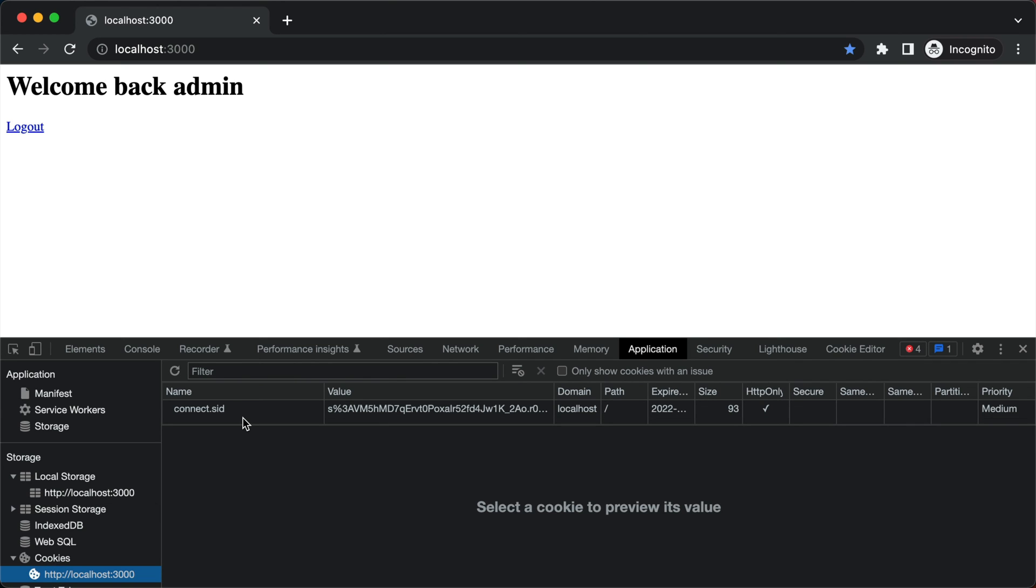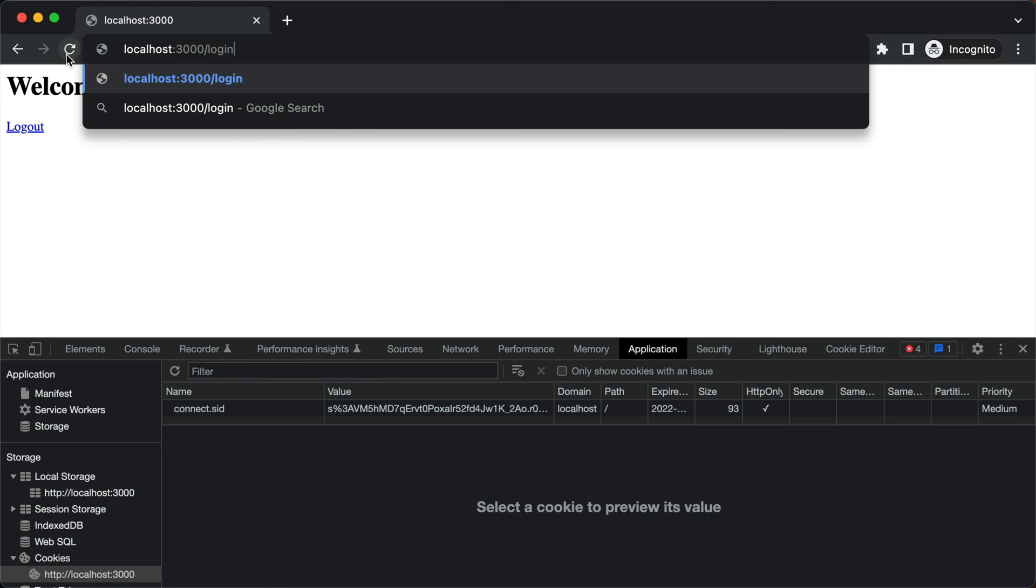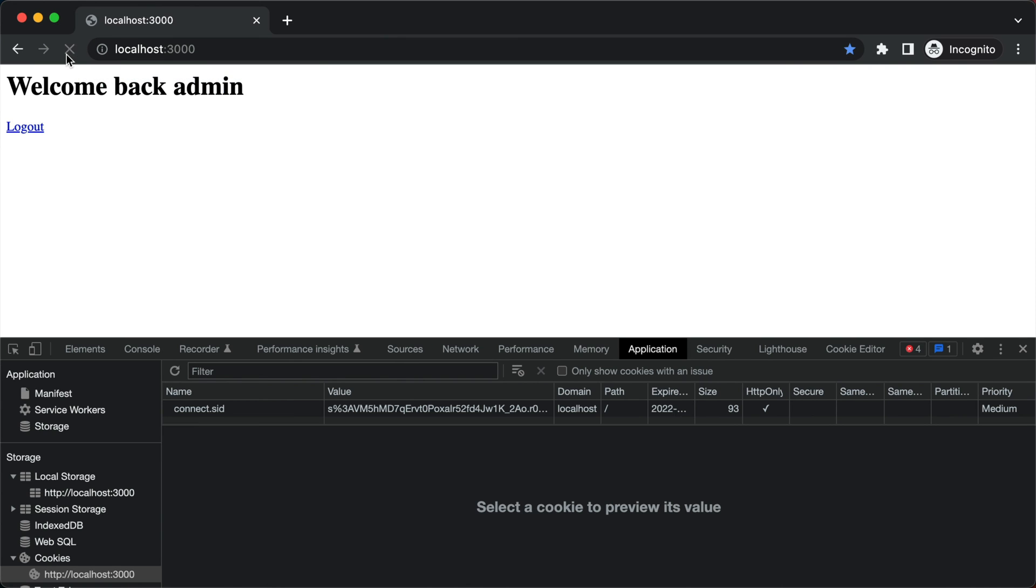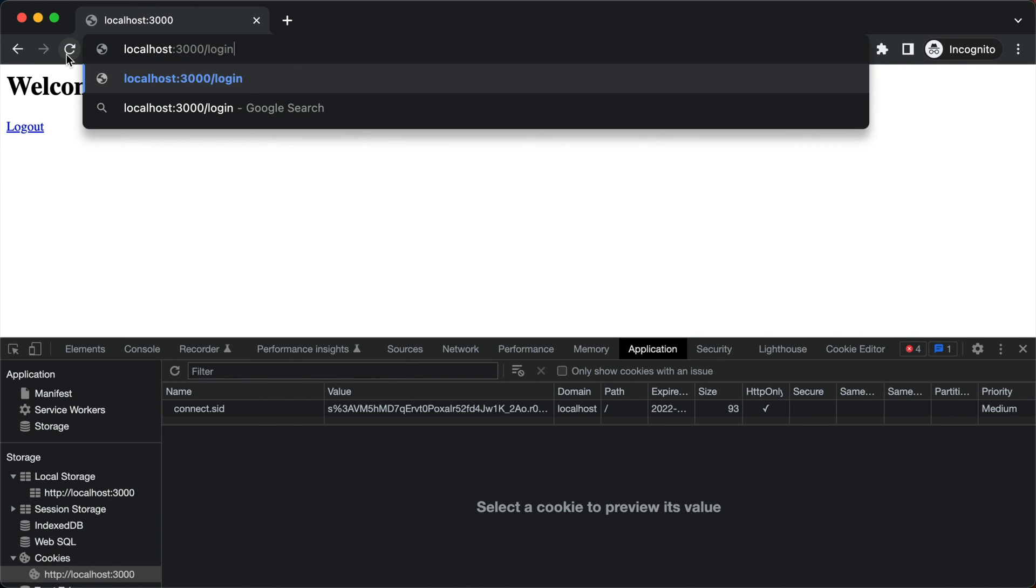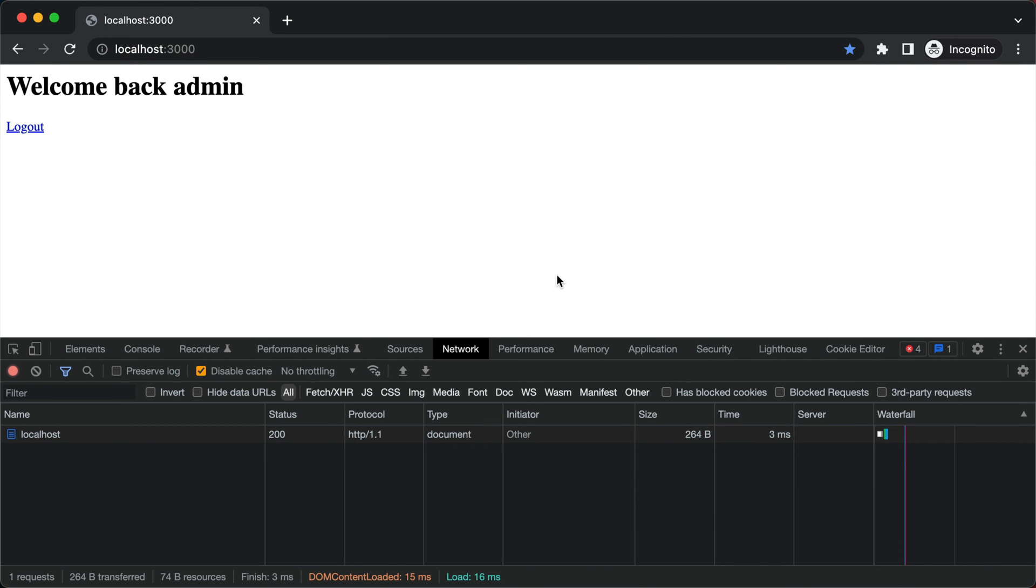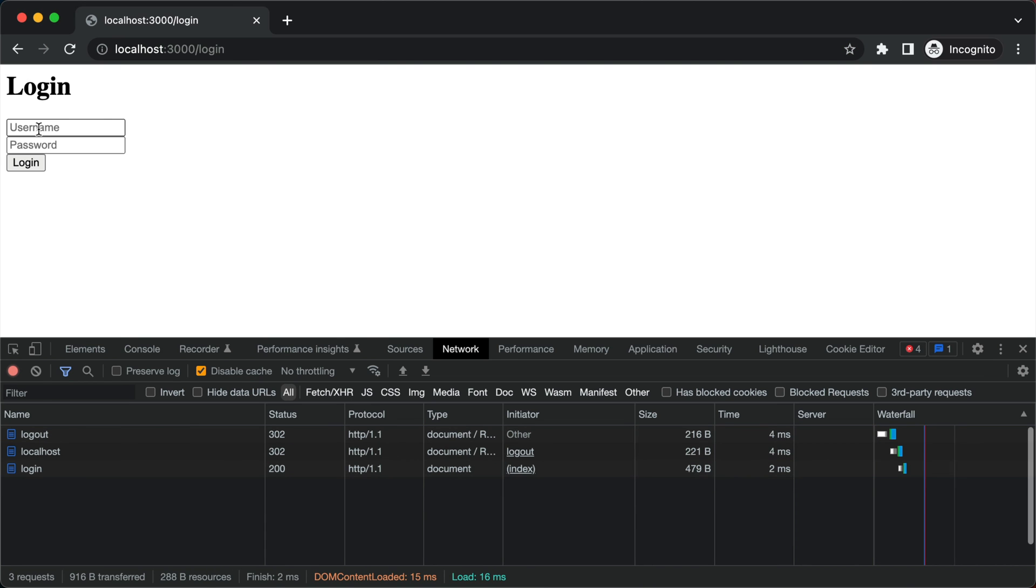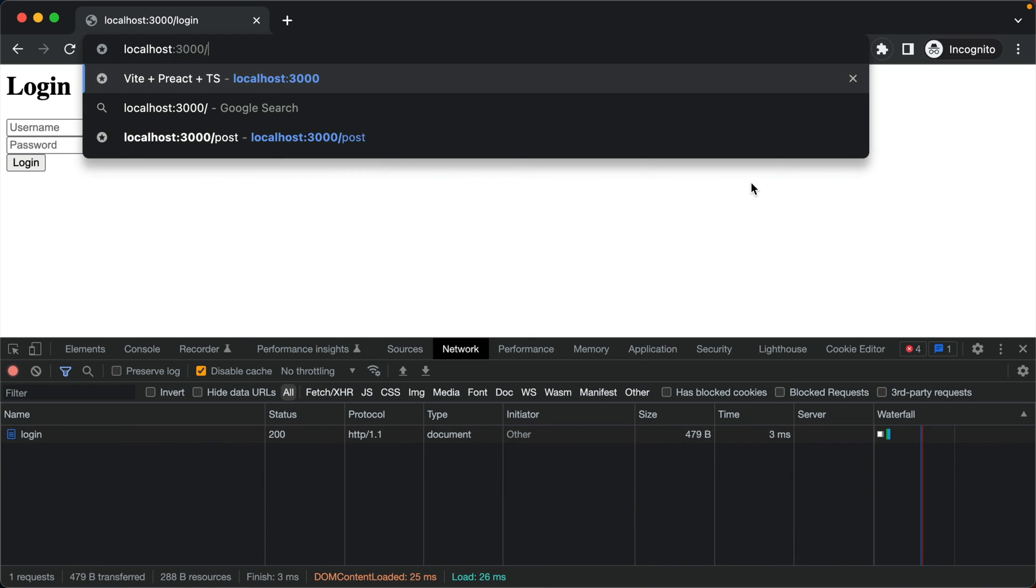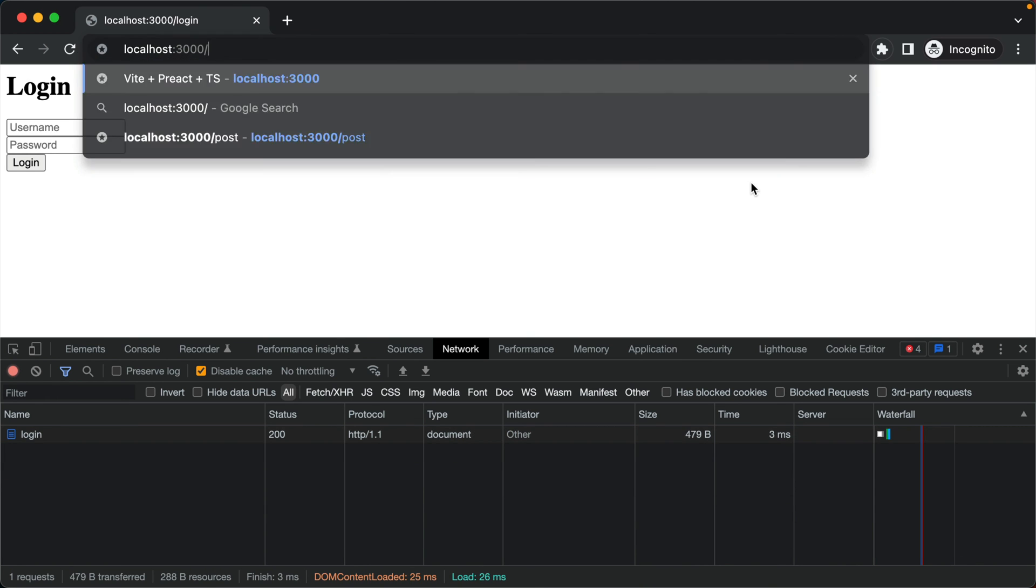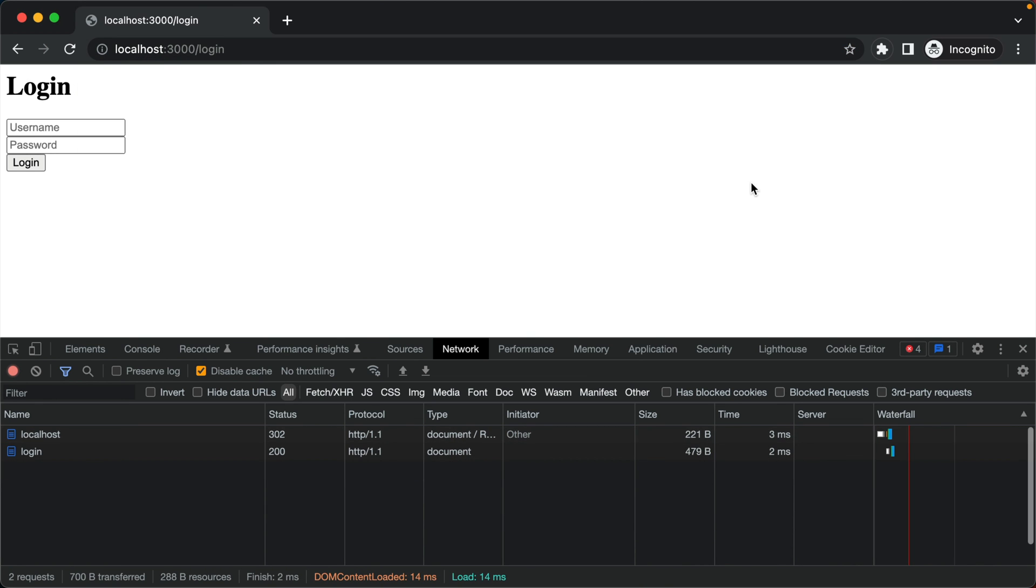And now that we are logged in, if we try visiting the login screen again it redirects us back to the home screen. And now if I log out, I'm redirected back to the login screen and I can no longer access the home page again.